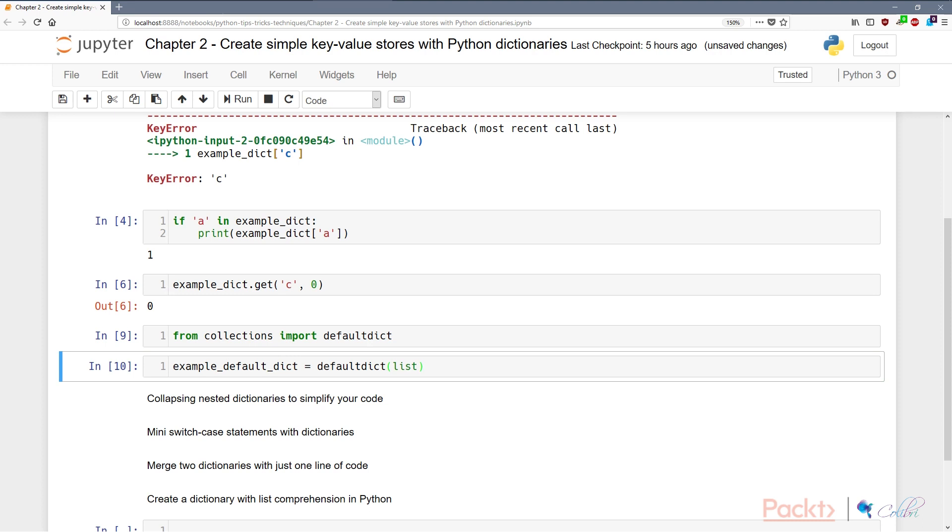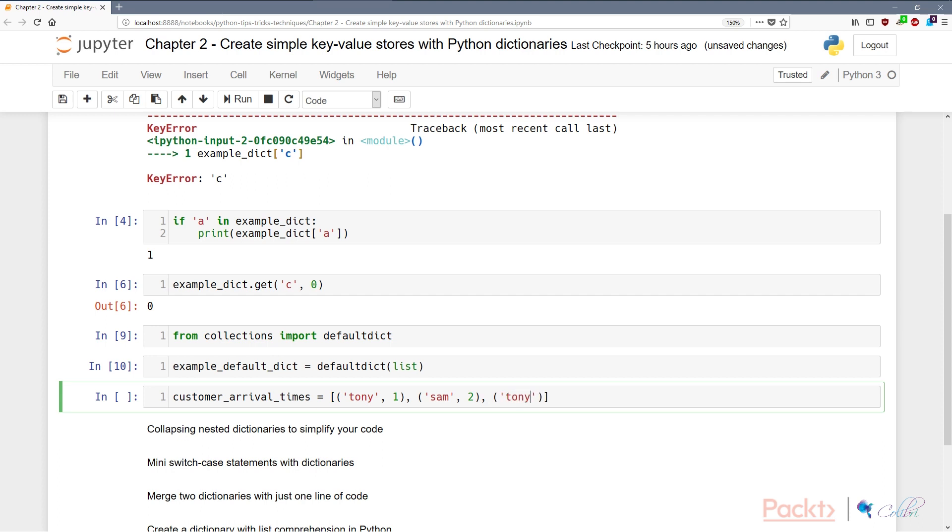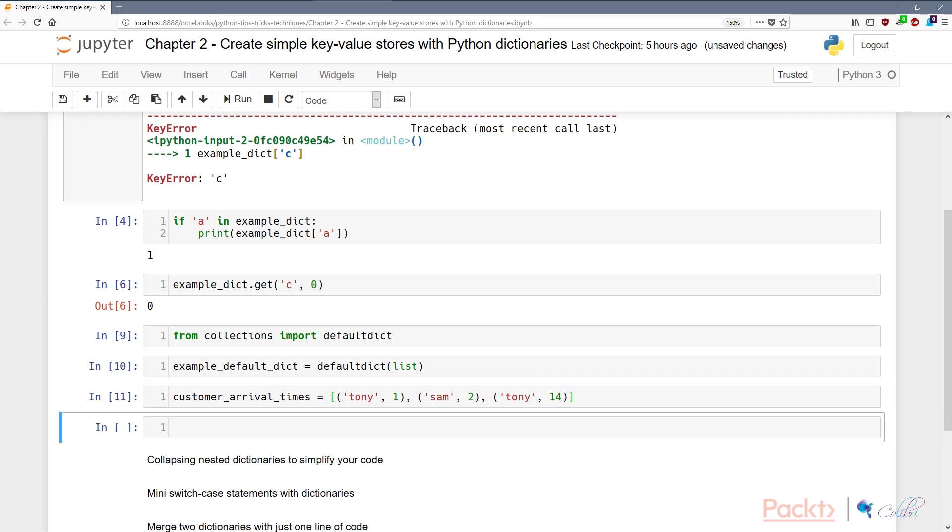So let's imagine we have a rolling stream of arrival multiple times of our customers. So we say customer_arrival_times, and let's assume that our customers come more than once a day. Today Tony comes at 1, and then Sam comes at 2, and then Tony visits again at 2 PM in the morning.